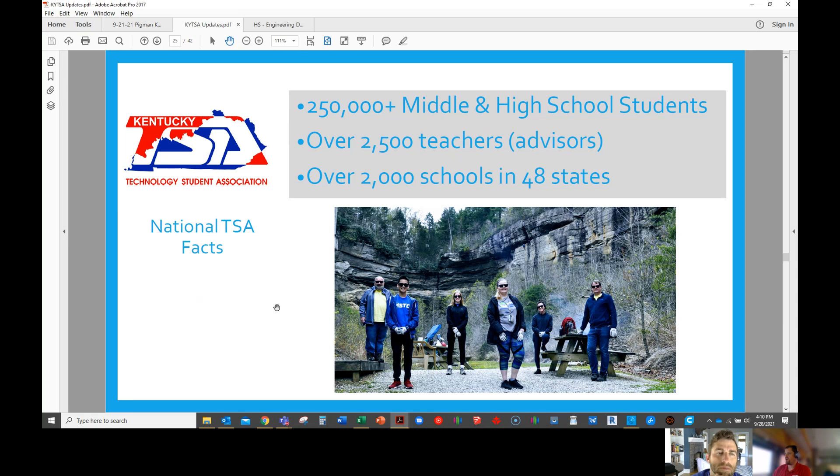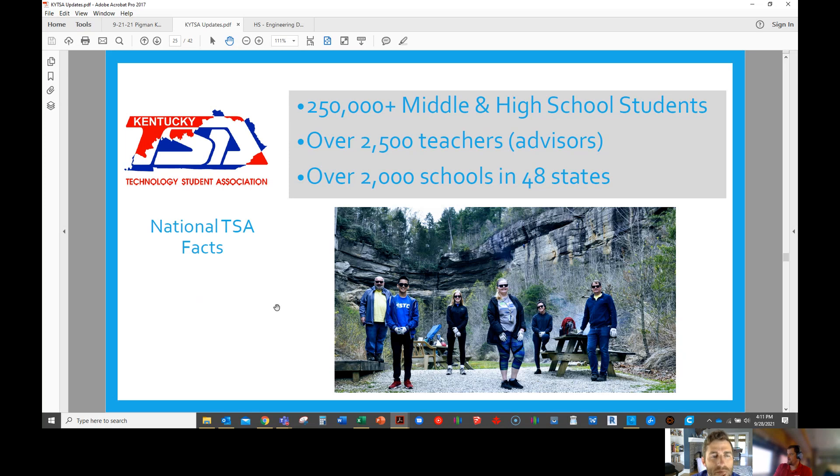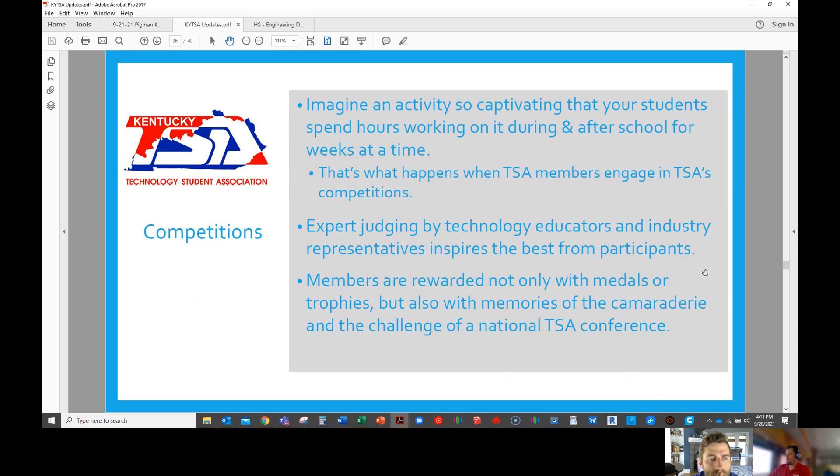An overview of the national office: over a quarter of a million students compete and are part of TSA, and 48 of the 50 states are involved. At the state level last year, I think we had over 3,300 students. The year before that we had 4,500, but last year was kind of a mess.